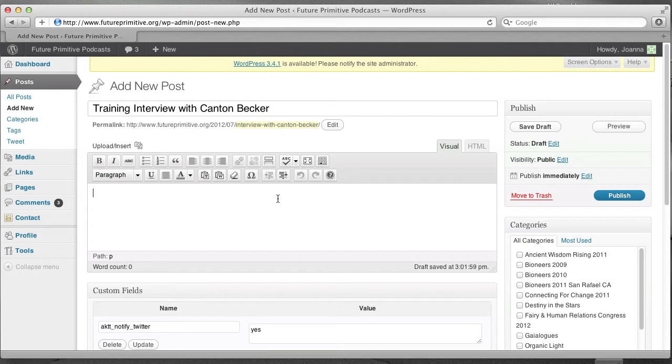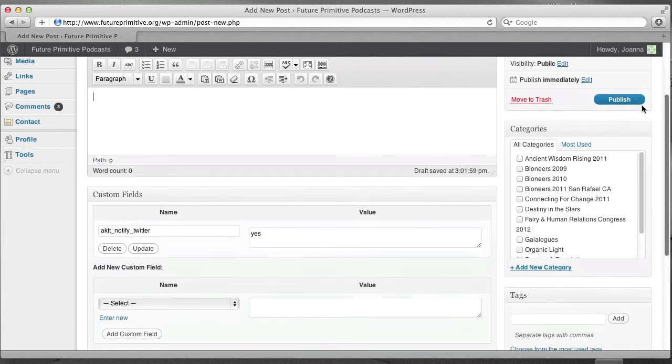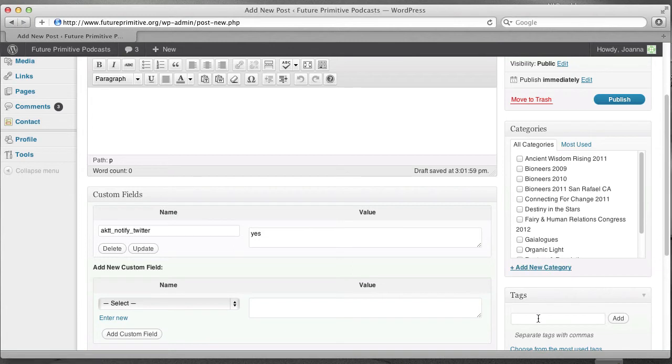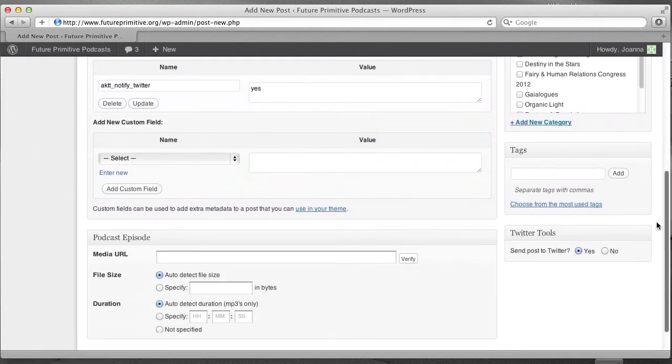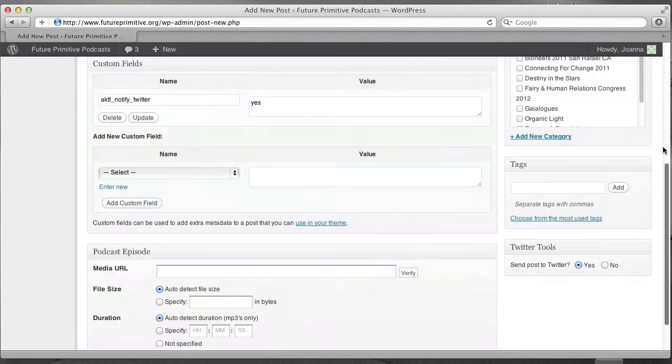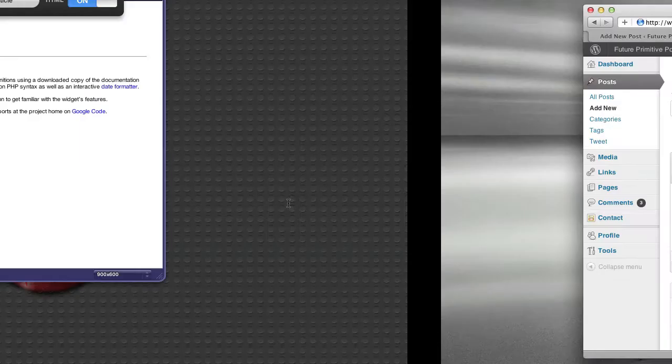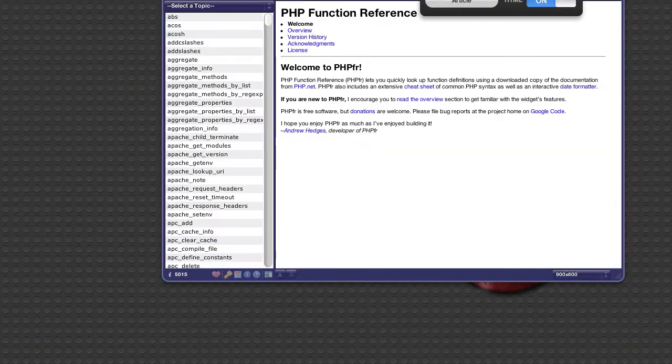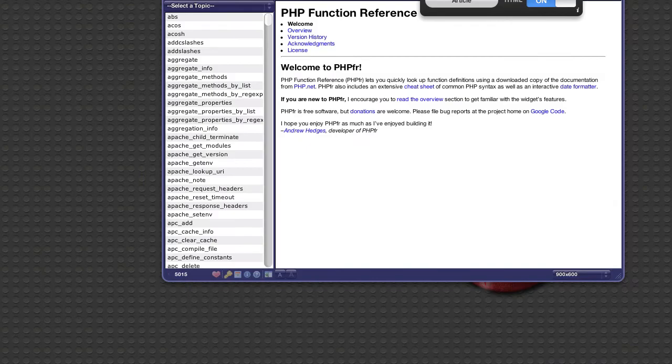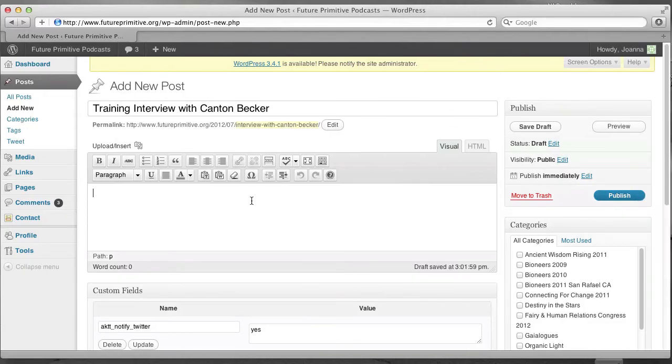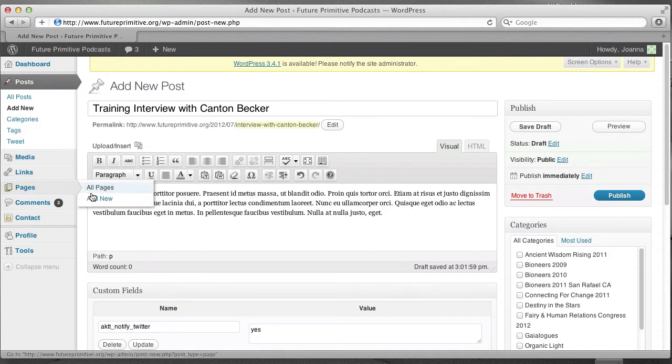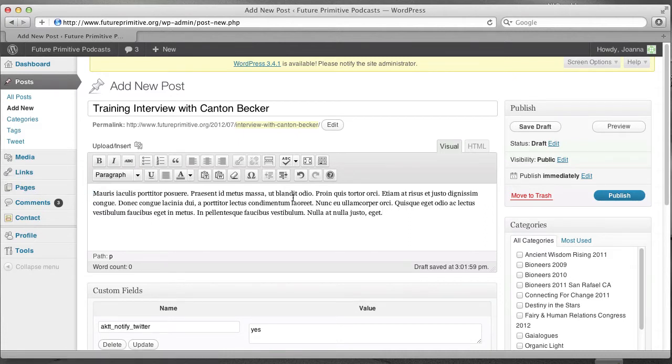But I'm going to go ahead and do it. And now there's about four things we have to do. We need to put in the show description here. We need to categorize it and tag it here. And then we need to specify where the mp3 is.